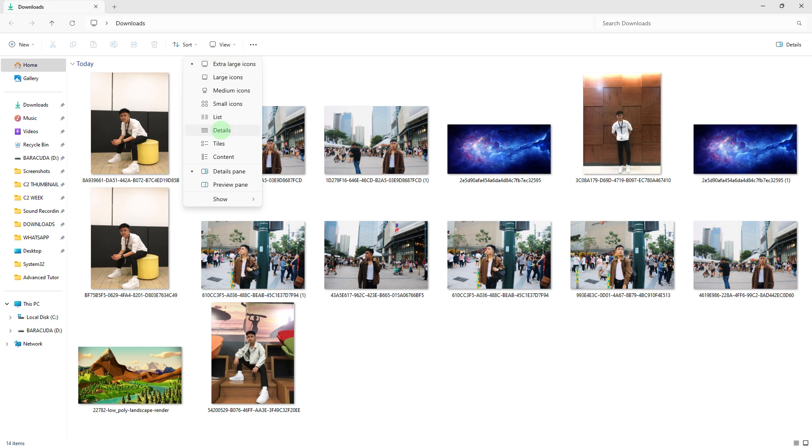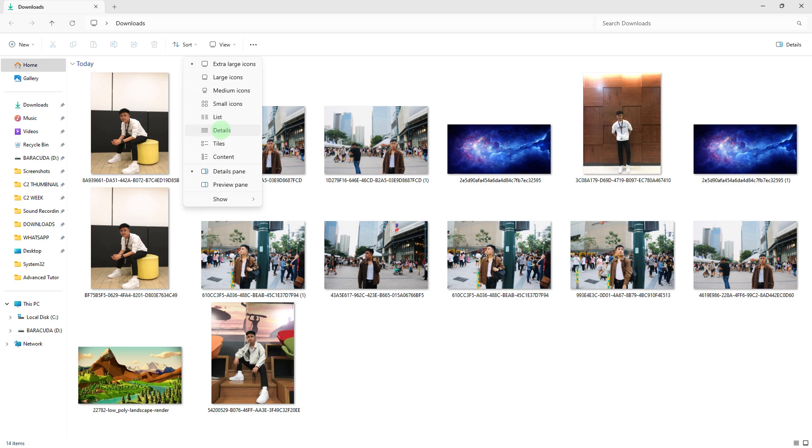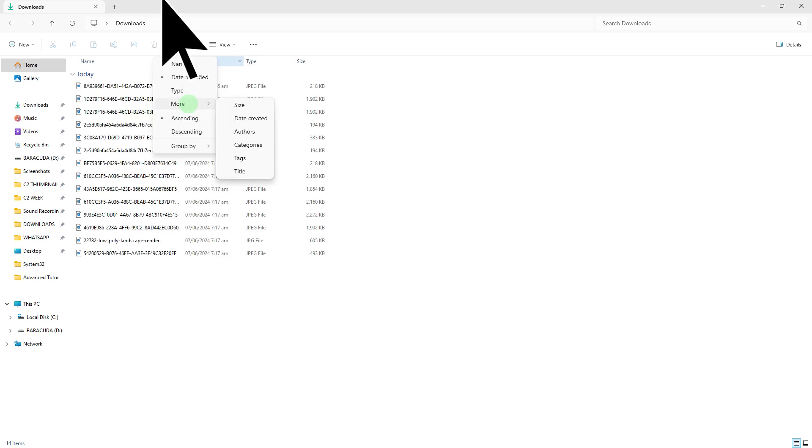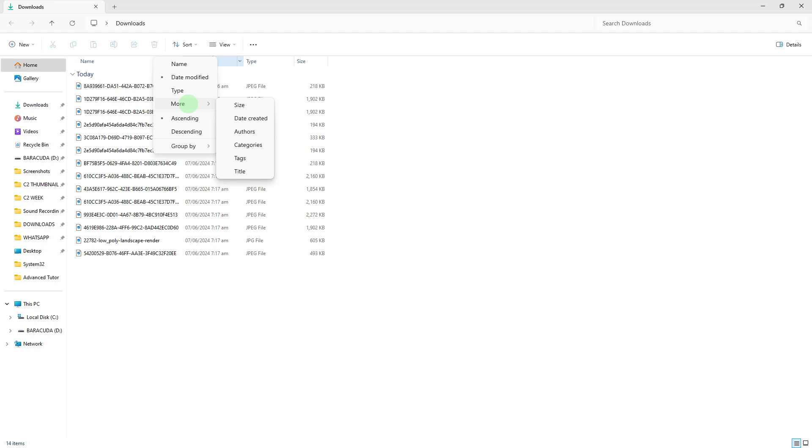Another way to do this is to go back on the View tab and choose Details. Go to Sort, then hover to More to sort the files by name, size, or date to easily spot duplicates. So I choose the size.